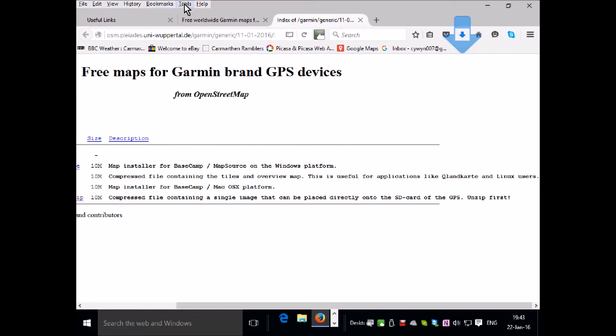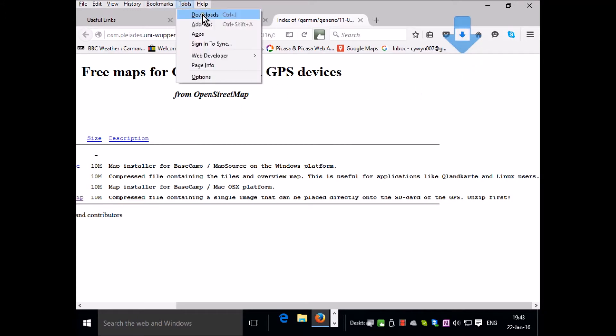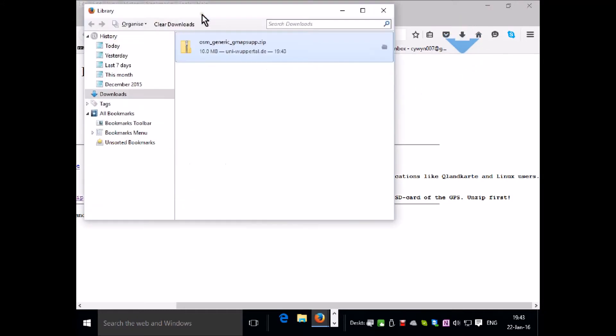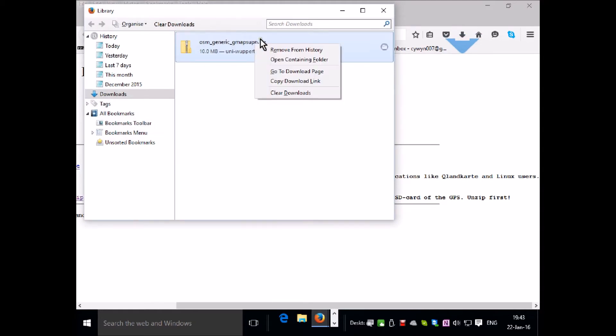So now we click on tools, downloads. This is the file here. We right click that and left click open containing folder.